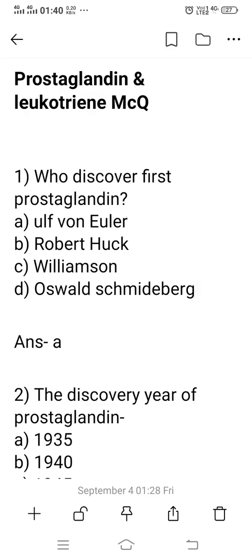Hi friend, I am Sudip. Welcome to my YouTube channel Pharmacy MCQ Guide. Today we discuss about the topic prostaglandin and leukotriene MCQ. 20 selective and important questions are discussed in this topic. Chemically, prostaglandin is a cyclic oxygenated compound containing 20 carbon atoms. It is one type of unsaturated fatty acid, meaning double bonds are present in these derivatives. Prostaglandin and leukotriene are one type of inflammatory mediator.